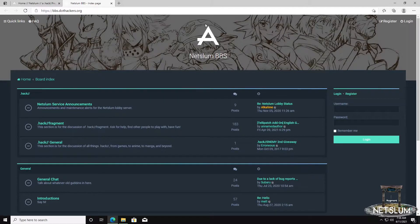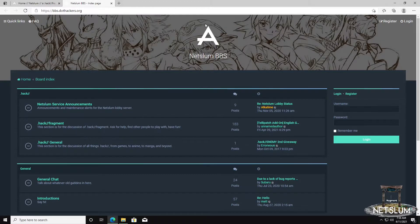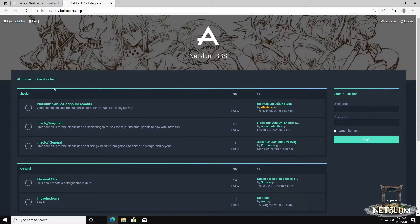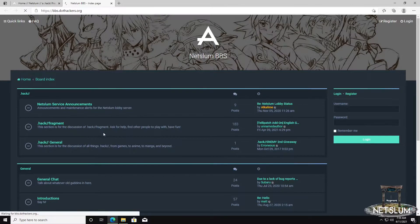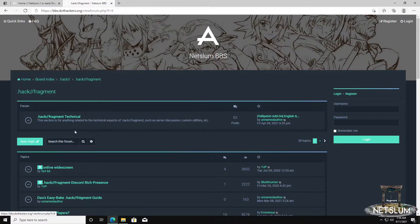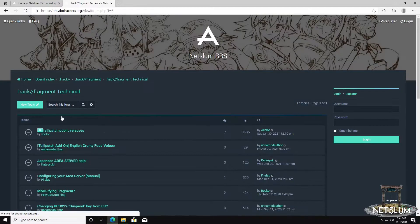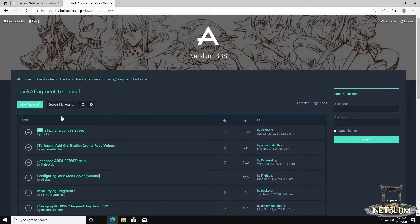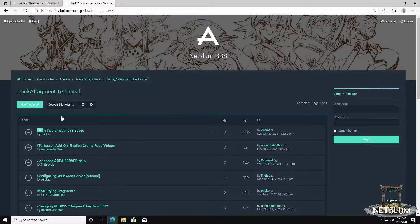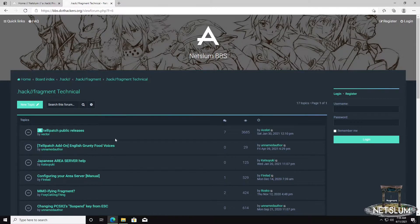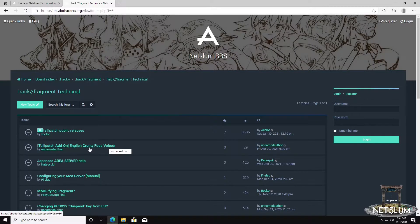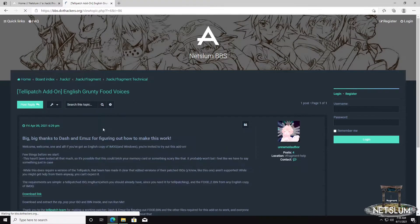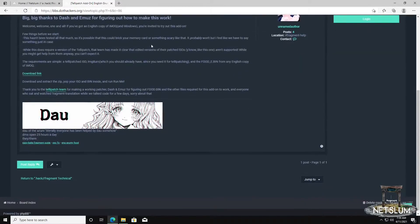You can download a copy of the patch on the NetSlum BBS. If you click on the BBS tab and go to the .hack fragment section, it's under the .hack fragment technical section. I'll actually provide a link to the post in the video description below, so you can use that instead. The second topic is the Katelli Patch add-on, Grunty Food Voices.